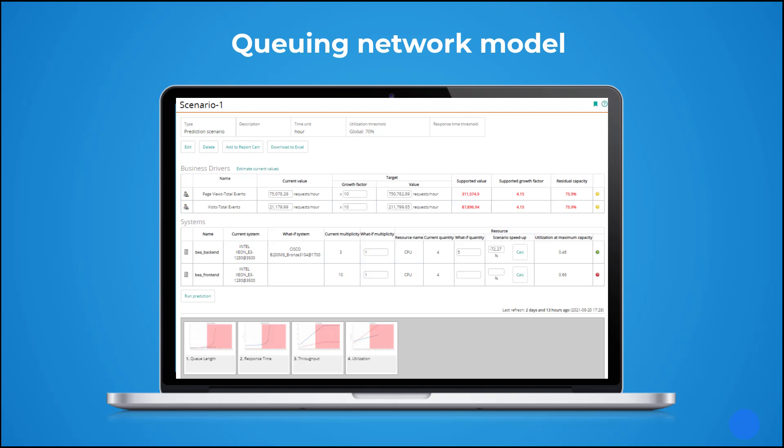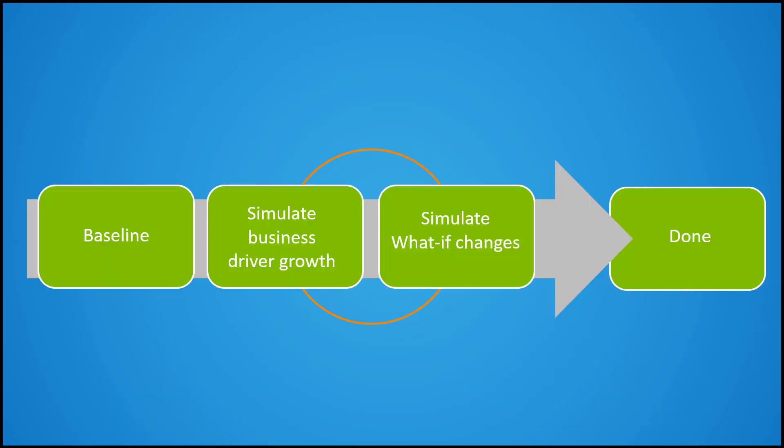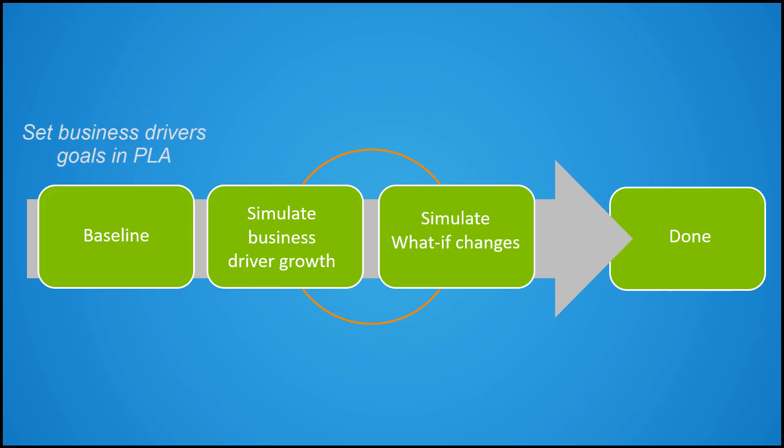This model is built from a performance versus load analysis, considering CPU, memory, and disk resources. To find the appropriate configuration that meets the working business scenario, we first need to create a baseline, that is, set business drivers goals in performance versus load analysis and set thresholds.